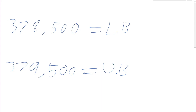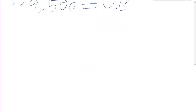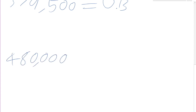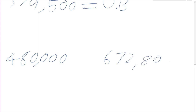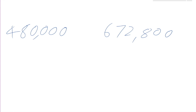Let me give you a couple of examples. Take 480,000 to the nearest ten thousand — find the upper and lower bounds. And then once you've done that, find the upper and lower bounds for 672,800. Do feel free to pause the video if you need a bit more time.